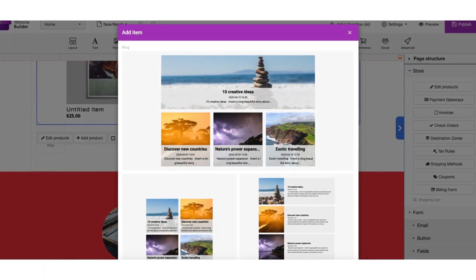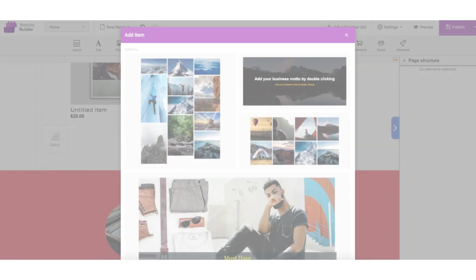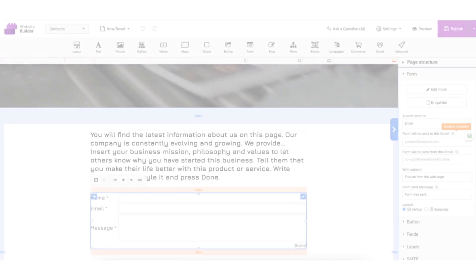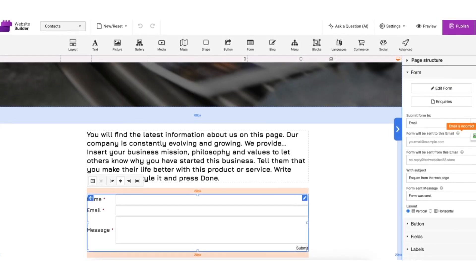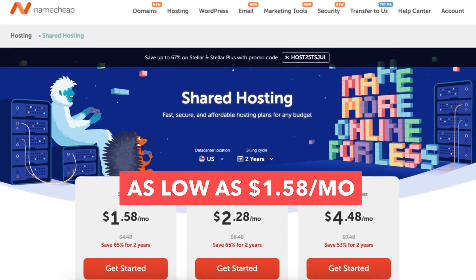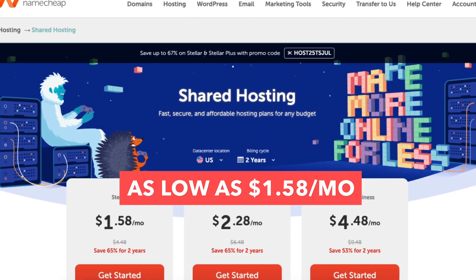Includes blogging tools, image galleries, and contact forms. Plans start as low as $1.58 a month. Very affordable compared to other website builders.